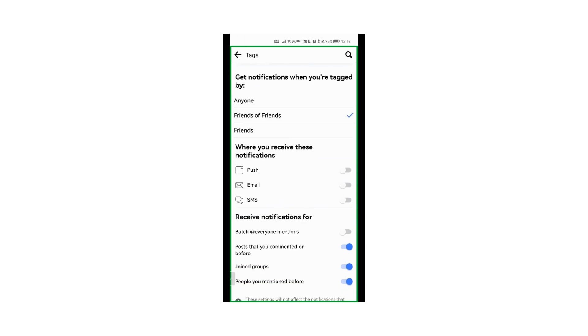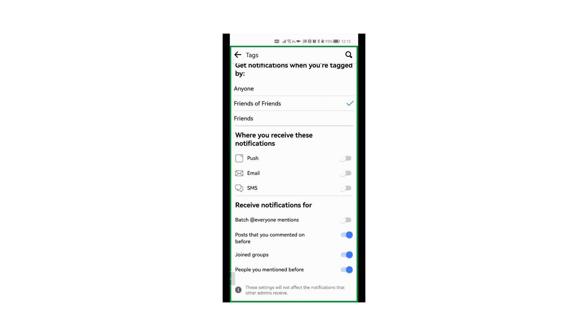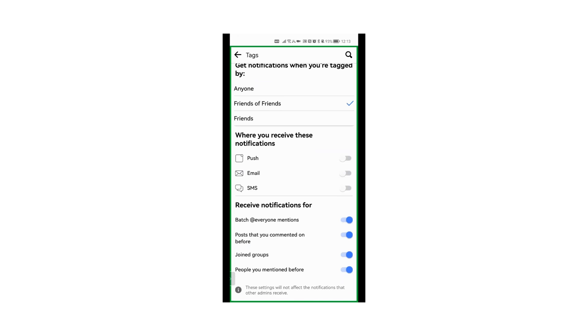And go down and here Batch @Everyone Mentions. It's turned on because I've just shown you on desktop how to do it, but if I turn it back on, then I can turn it off again and voila, you will not receive any more notifications of @everyone mentions. That's it. I hope that was helpful.